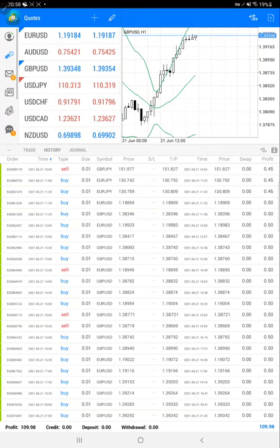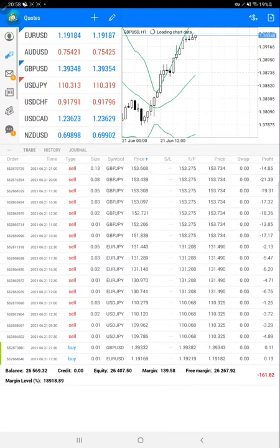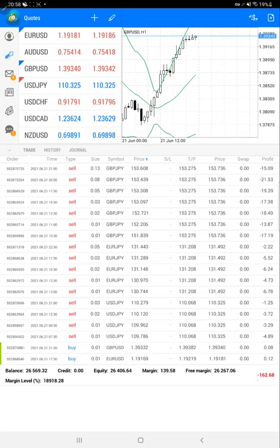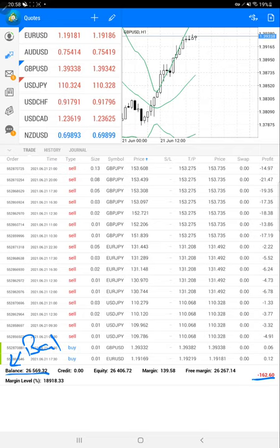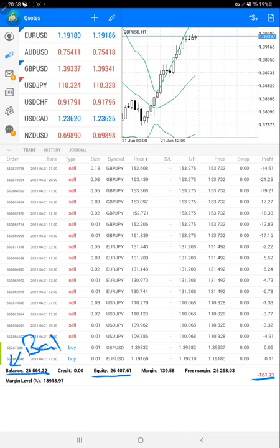Now we'll start from the trading account. The current negative mark-to-market is $162. Here is the current balance of $26,569, and the current equity is $26,407.